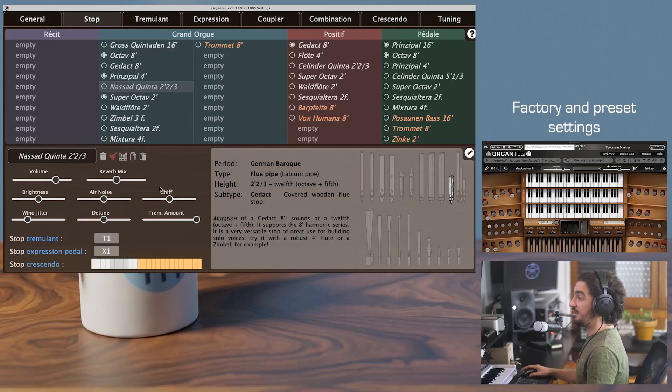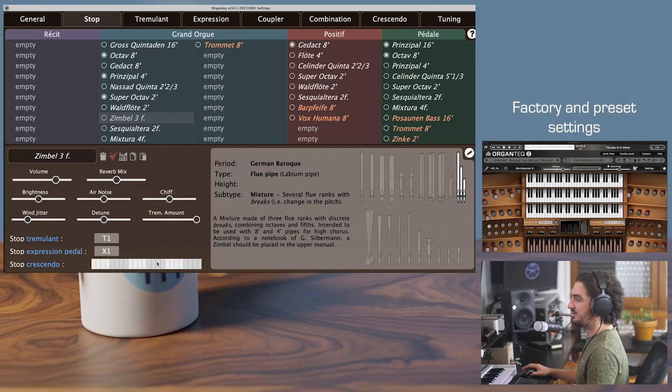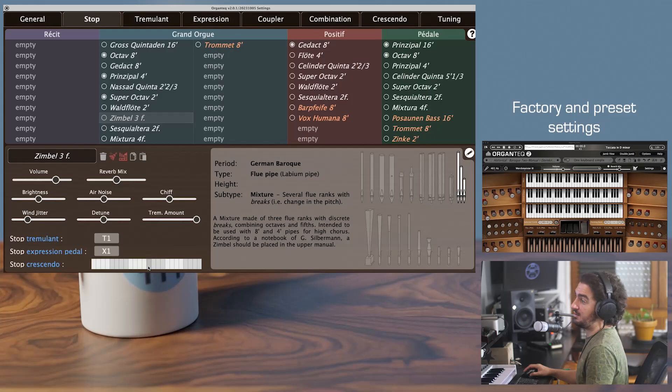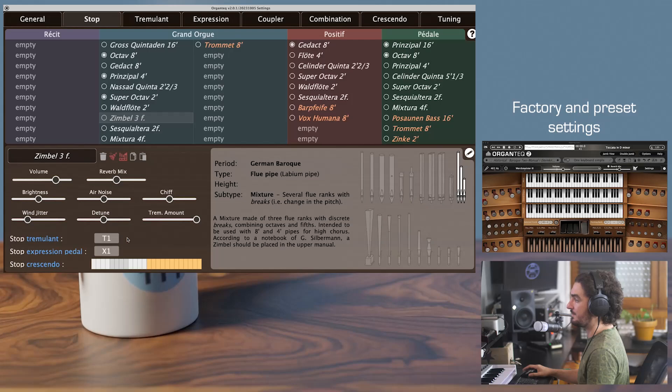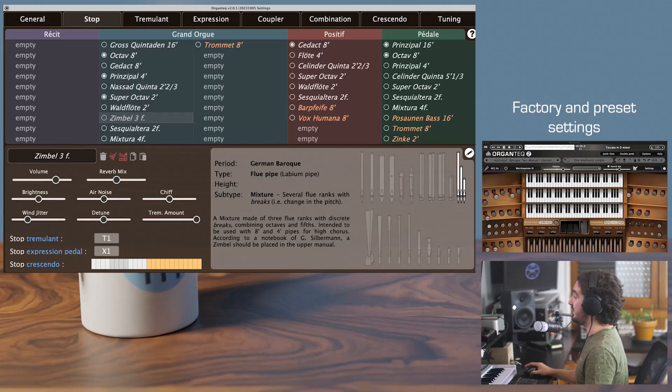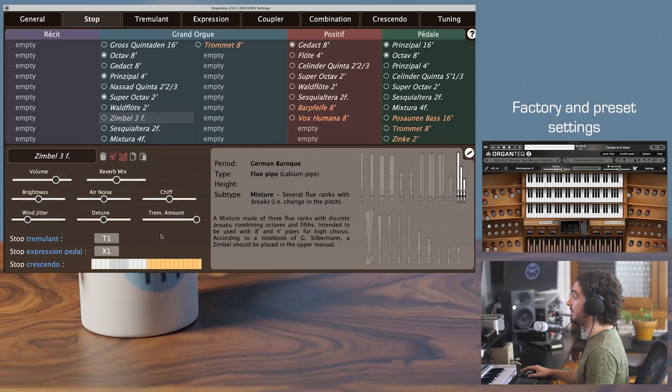Then you'll have the classical copy and paste buttons. Finally, you'll have at the bottom which tremulant, expression pedals, and maybe crescendo steps are assigned to the current stops. We'll go to these three devices and features in other videos, so let's skip quickly to the next and final part of this video, the pipe per pipe voicing.